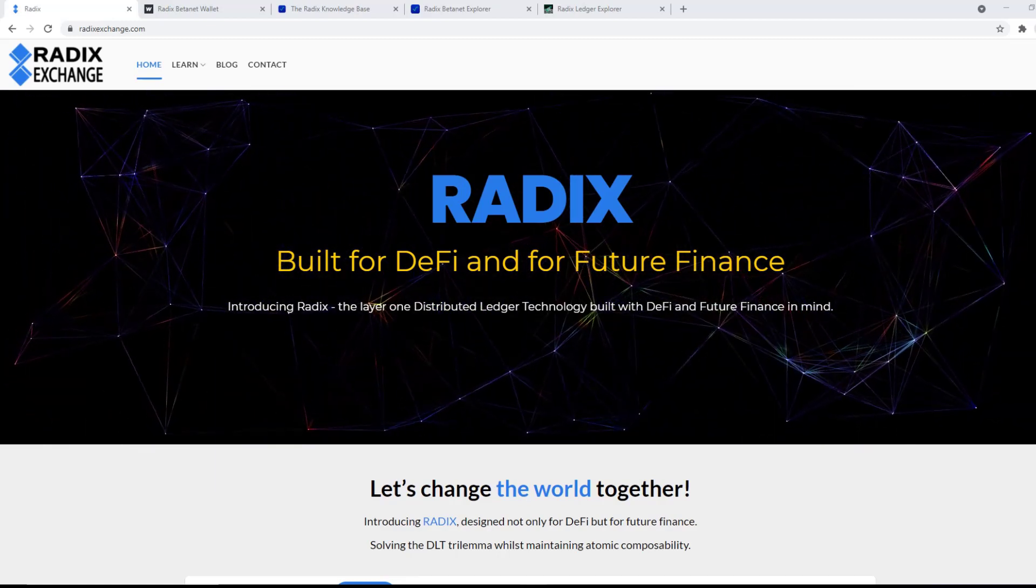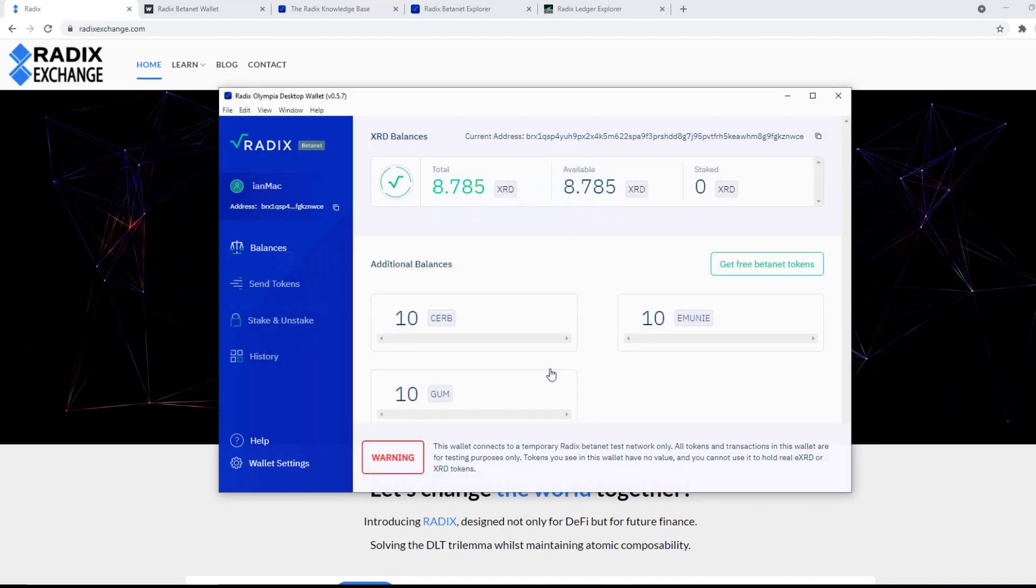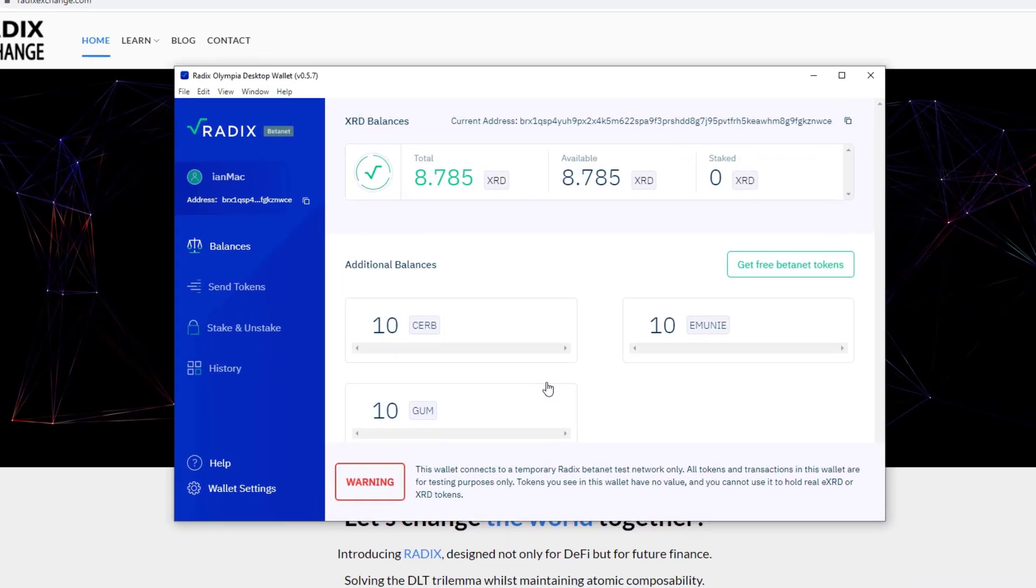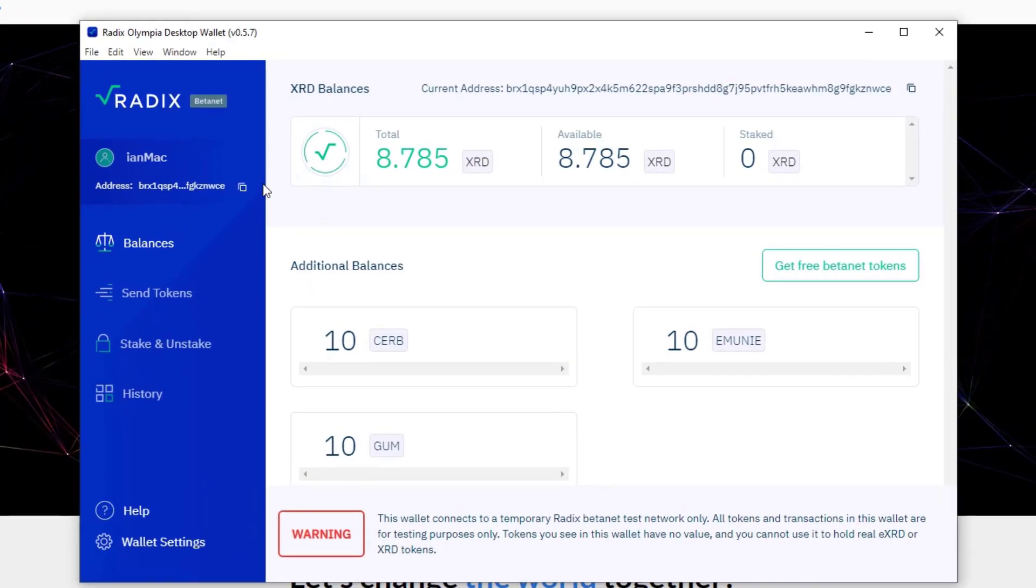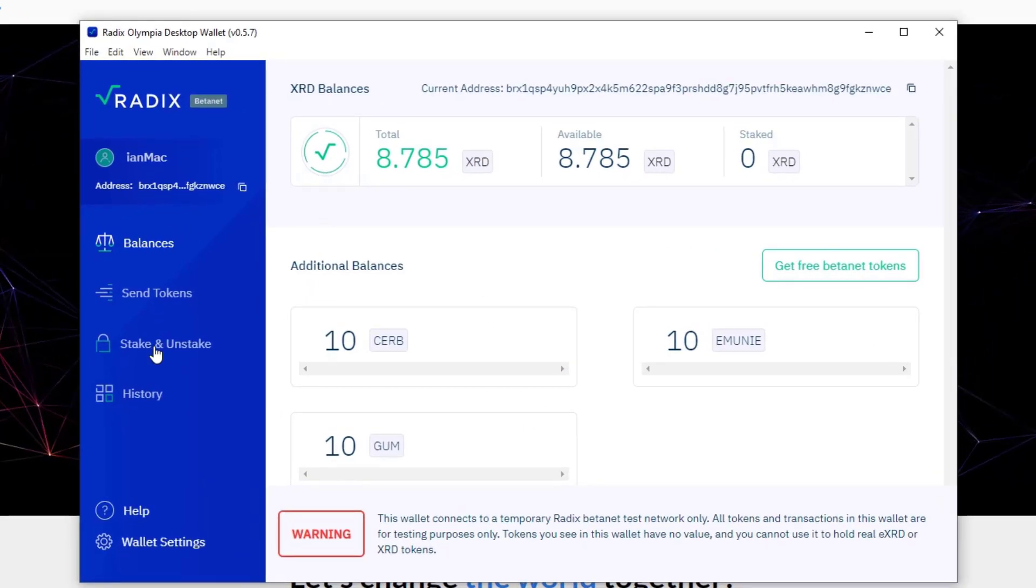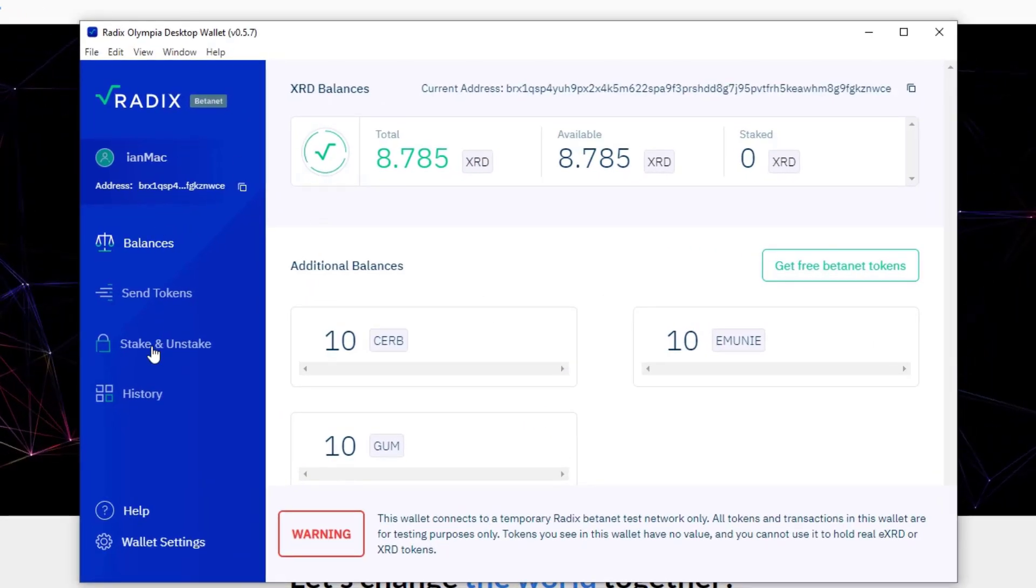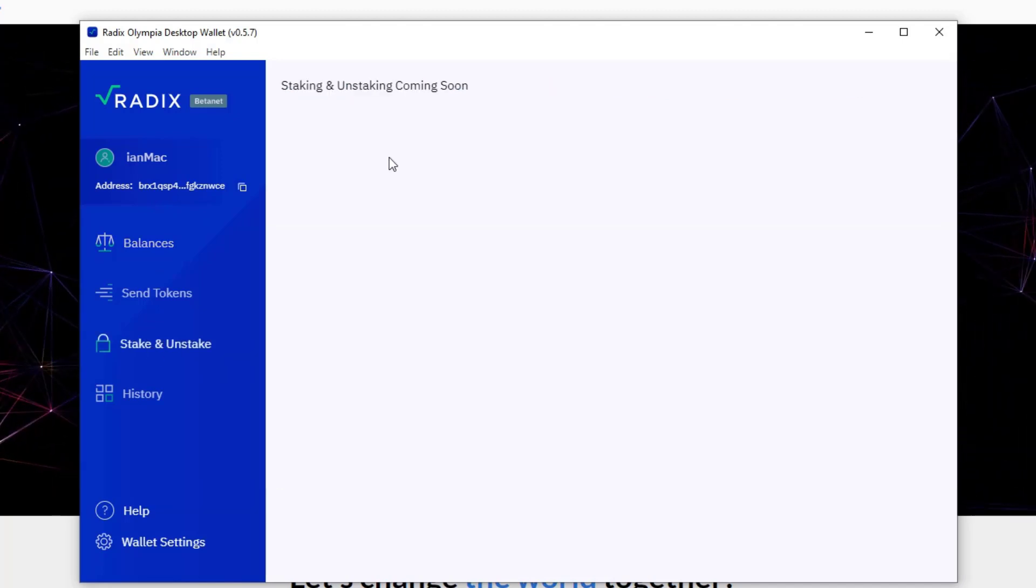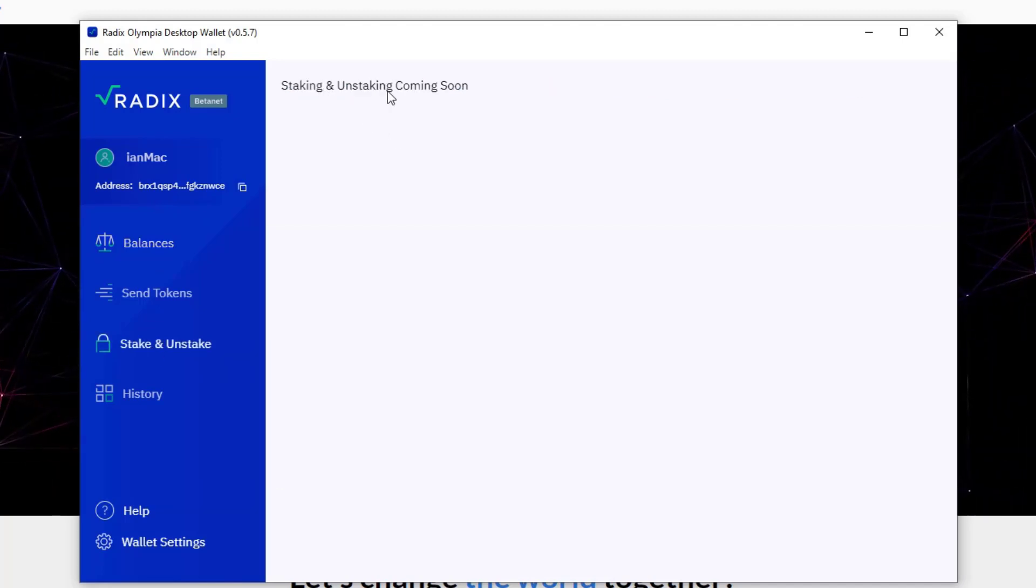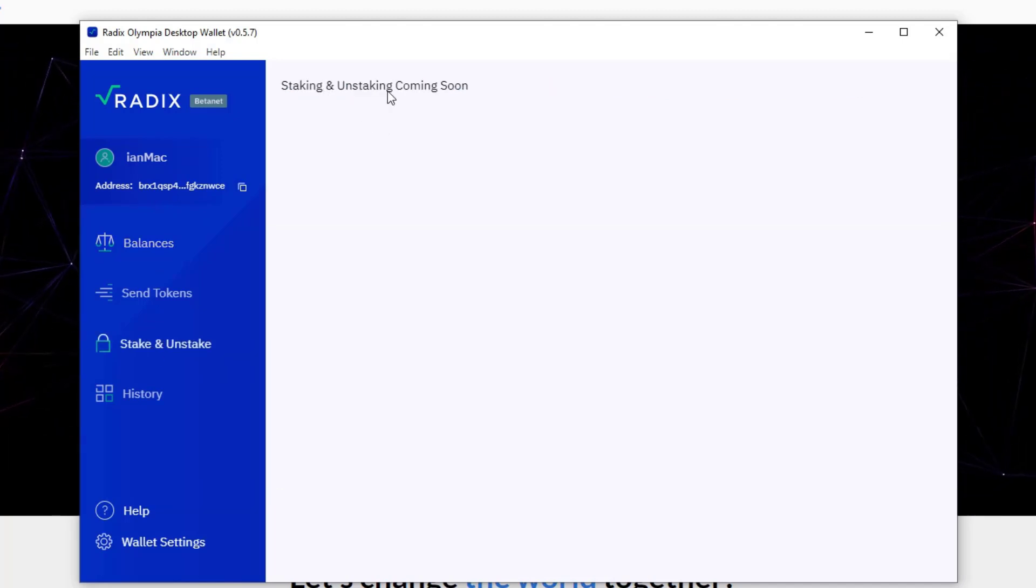So the first thing you need is get your wallet, so log in, and then you can see here we have stake and unstake. If you click on that, now during the beta net if you've got coming soon, then you need to upgrade your wallet. So do that now and then we'll get cracking.